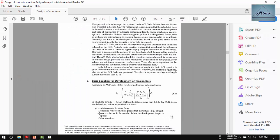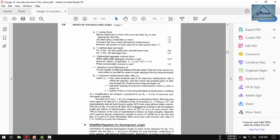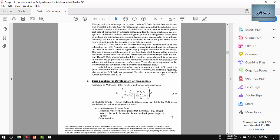Gamma is the reinforcement location factor and coating factor. Since the bar number is even, this one will be one. For uncoated bars and normal weight concrete, it will be one.